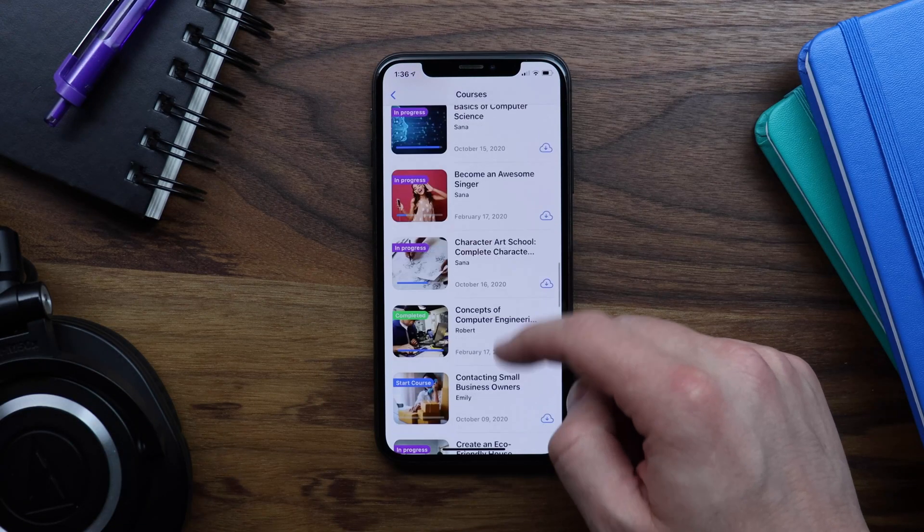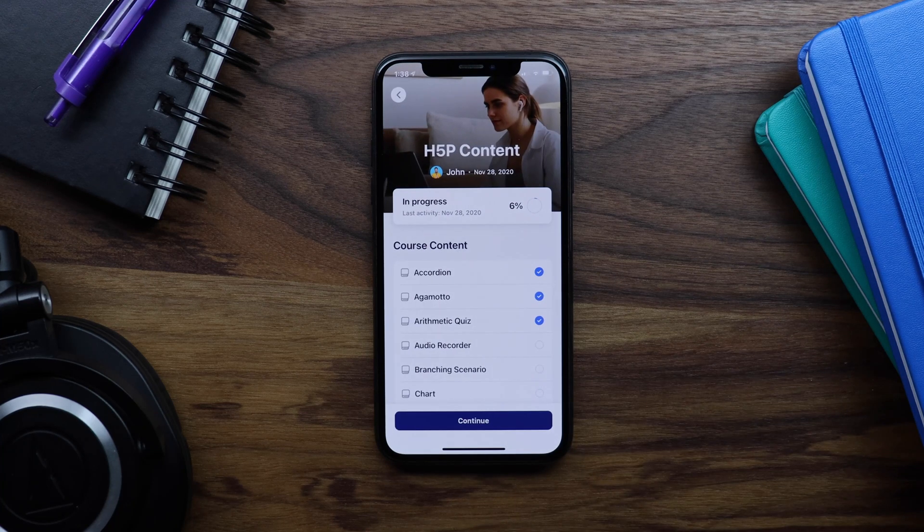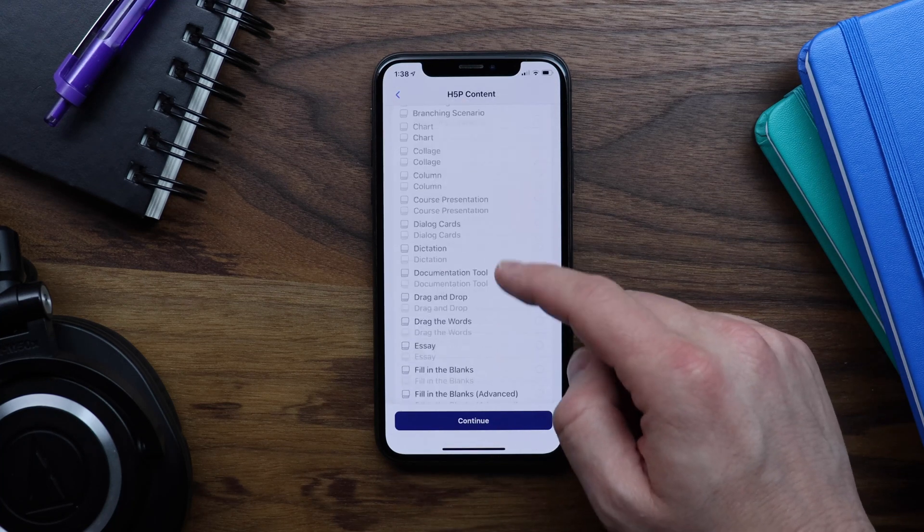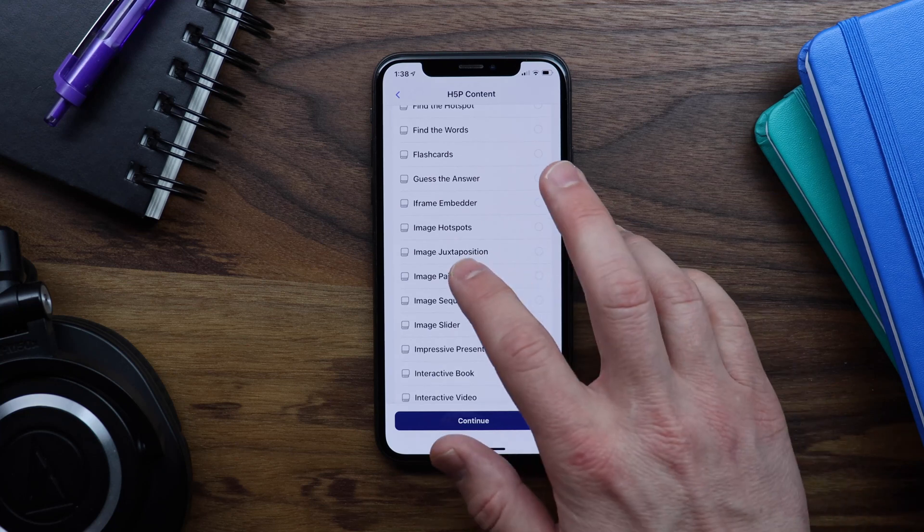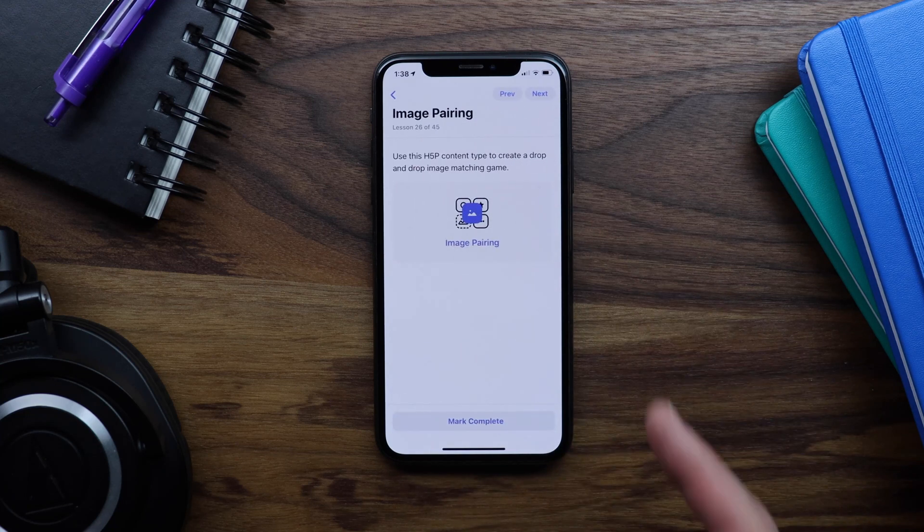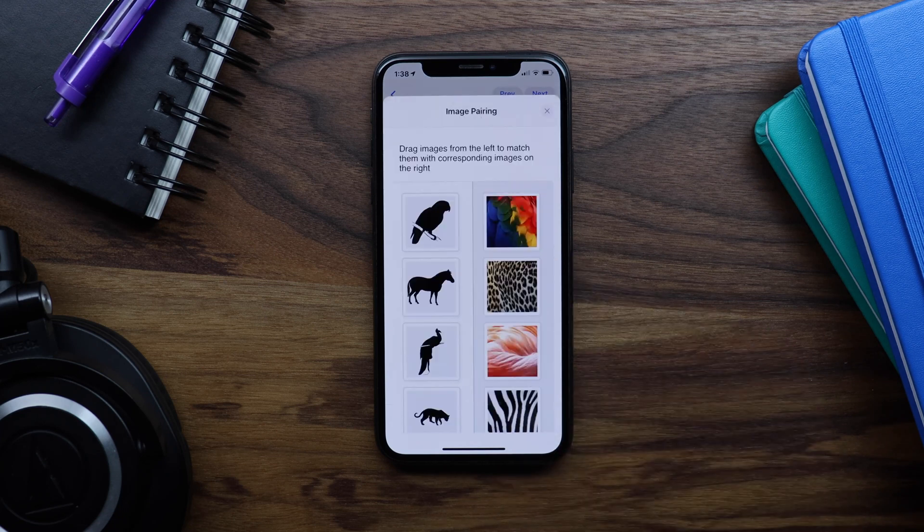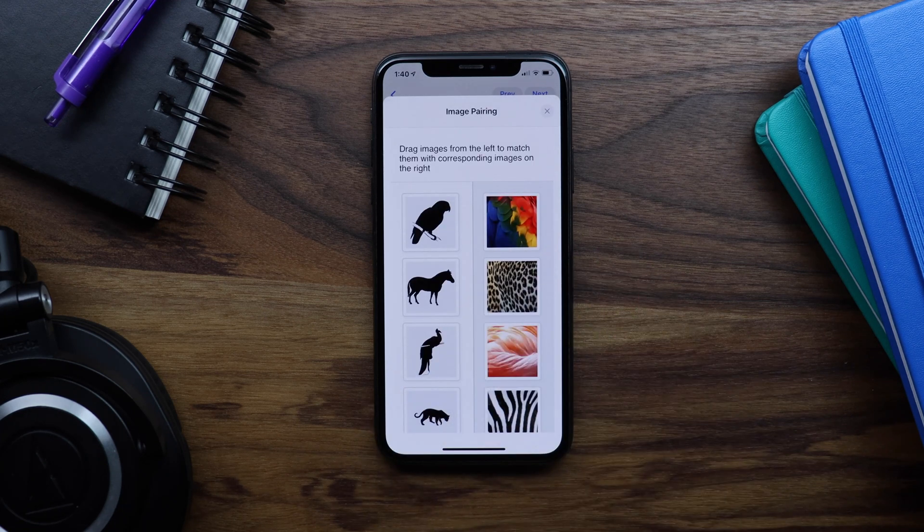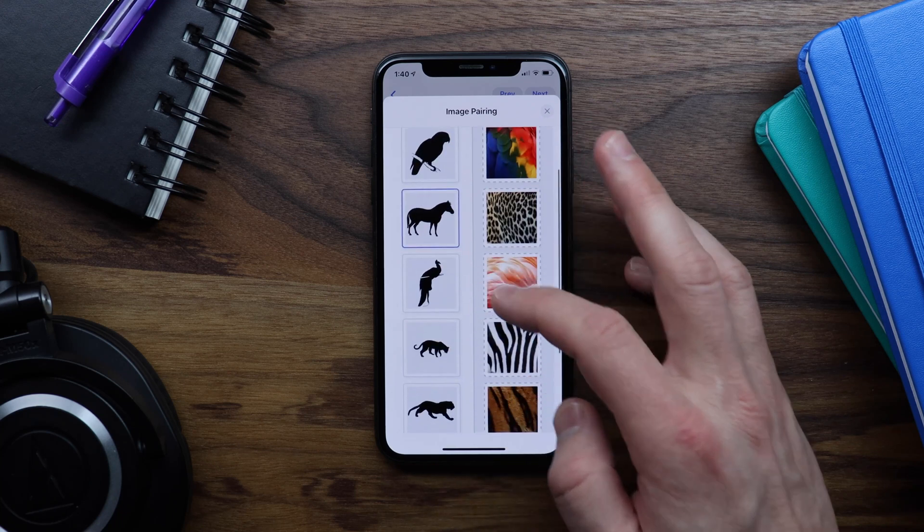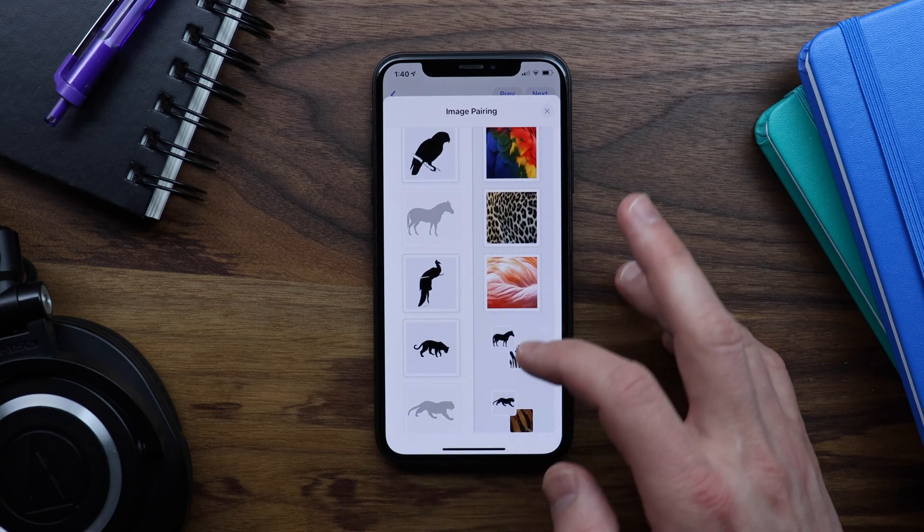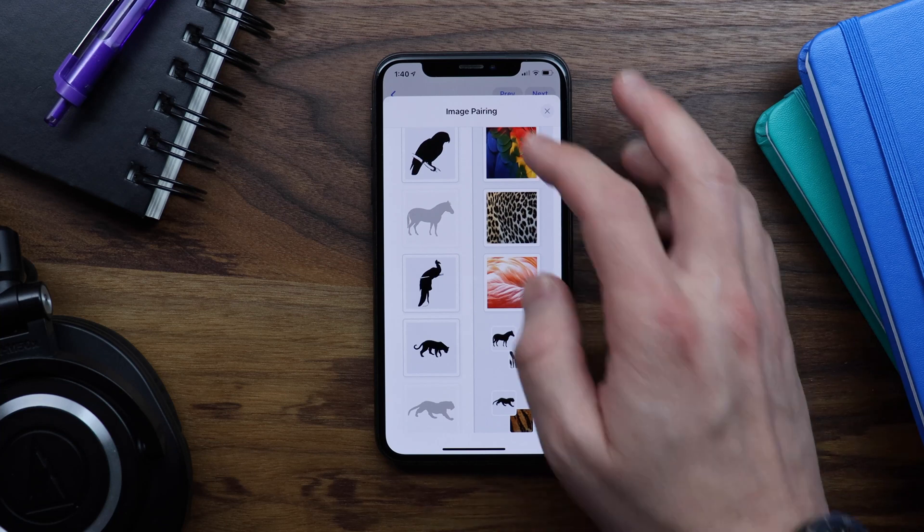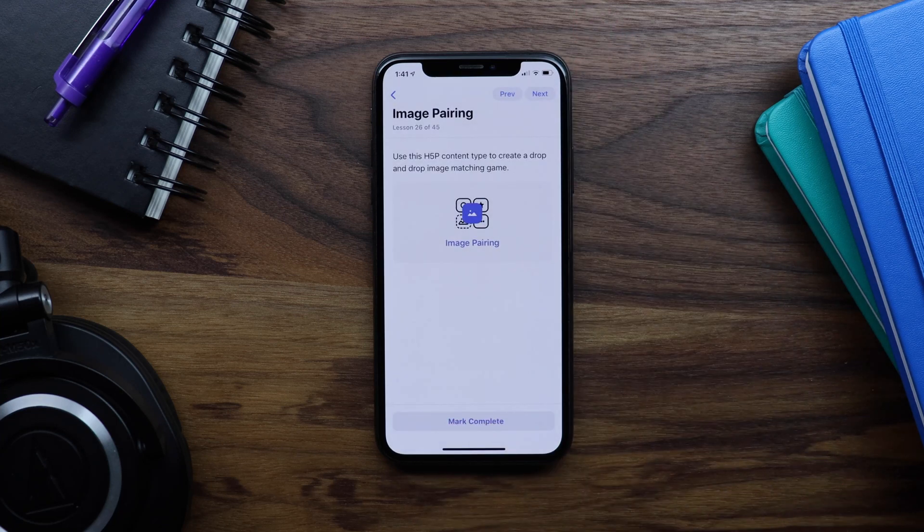So let's go back to our demo H5P course. You can see that I've set up lessons for each H5P content type. Let's start with our image pairing lesson. And then we can tap on this image pairing button. Within this modal, I can interact with the content. For example, I can match our zebra with its pattern here. And I can match the tiger. As soon as I'm finished, I can close the modal and tap mark complete.